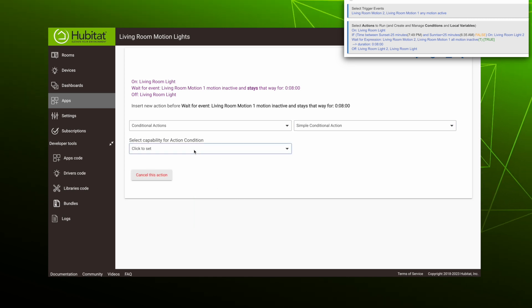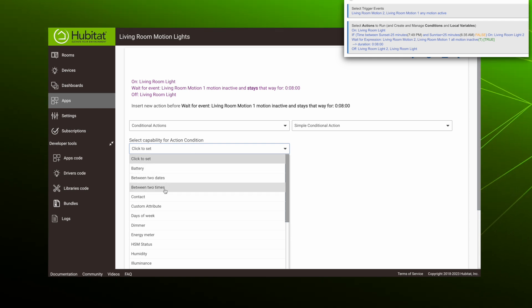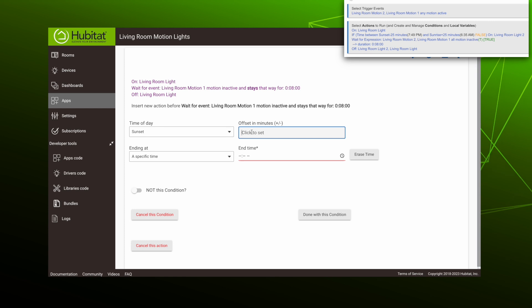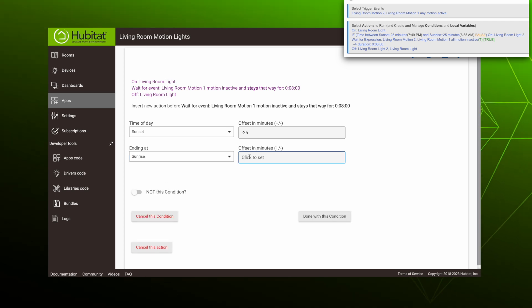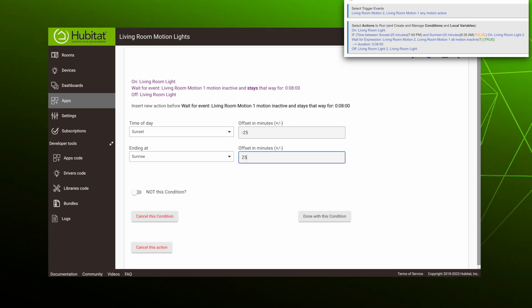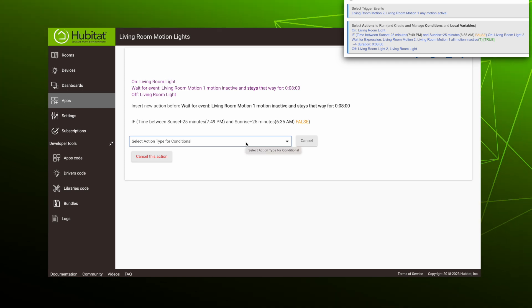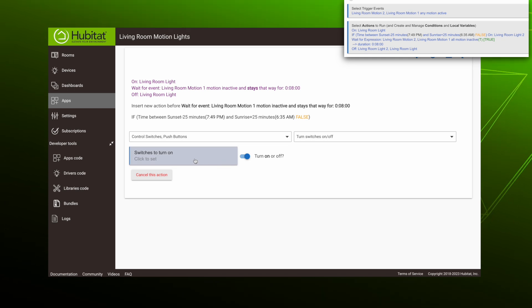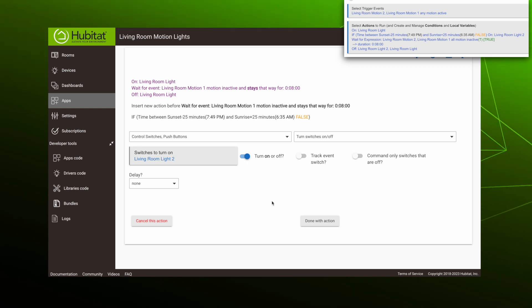When it asks for the capability for the action condition — this is the if expression — we want to evaluate if the time is between sunset and sunrise. So select "between two times." Instead of a specific time, we'll select sunset. It actually gets dark in the living room before sunset, so we'll offset this by negative 25 minutes. We'll have this end at sunrise, and again it is dark for a bit after sunrise, so we'll offset that by plus 25 minutes. Hit done with this condition. Now we need to select the action type: if the condition we just added is evaluated as true, what action do we want the rule to take? For us, it is to control switches — turn switches on — and we'll select living room two. Make sure that is on, then hit done with action.